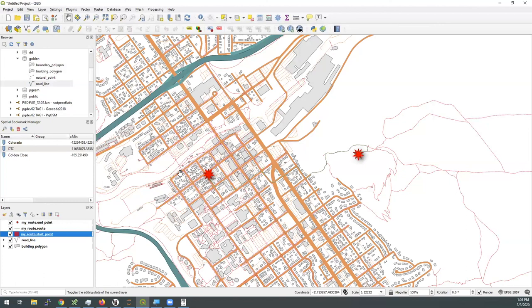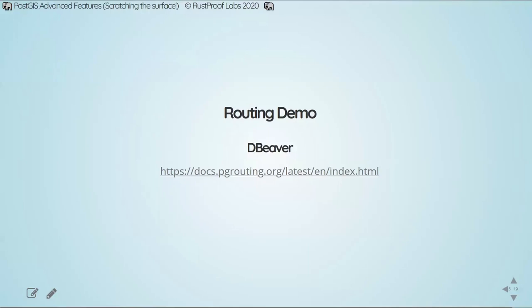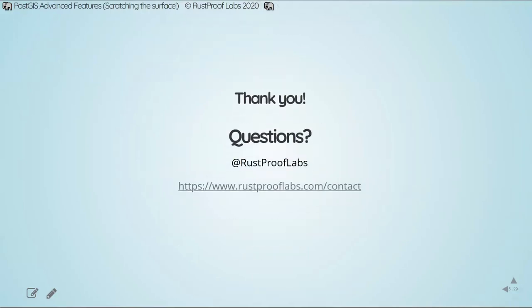Diving into styling and QGIS is far beyond the scope of what we are talking about today. And with that, that is the end of the demo, the end of the session today, and the end of the series. Thank you everyone who has signed in and joined along live with us today. Have a fantastic day.